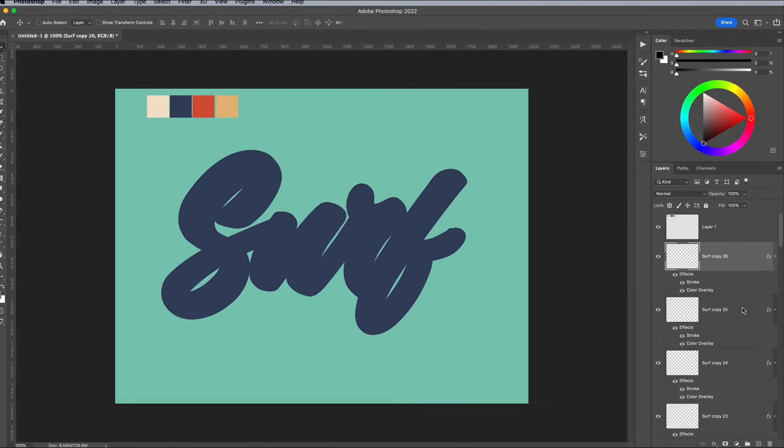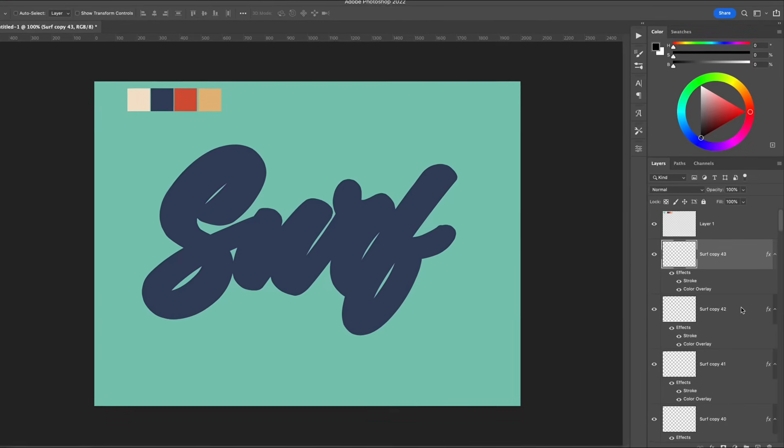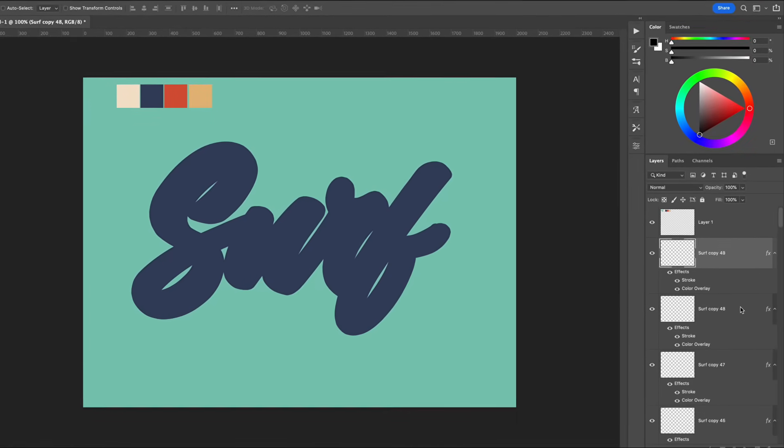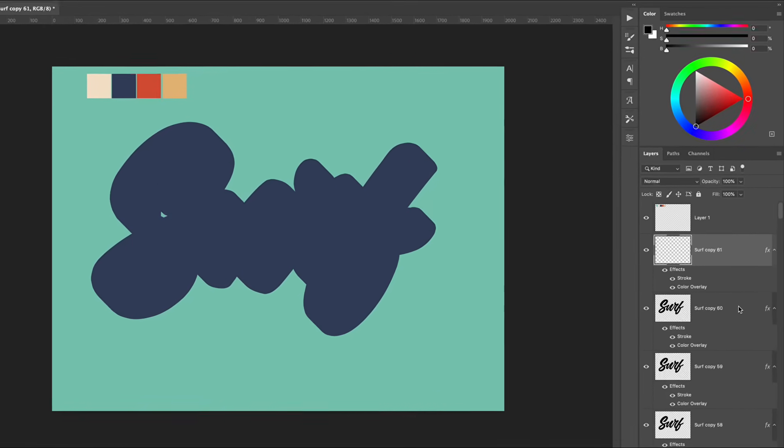Since we're adding multiple coloured stripes to this text, we're going to need a lot of copies. Keep going until you get to 150 layers.